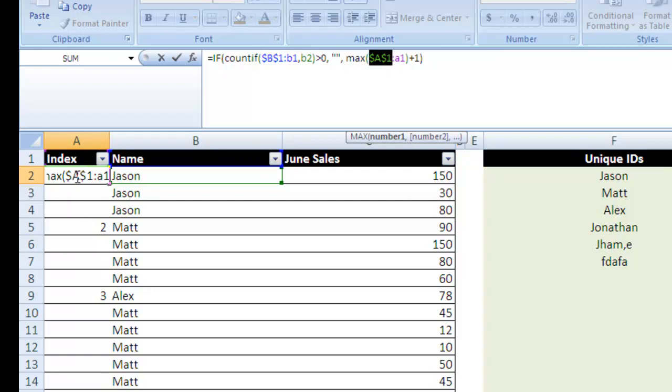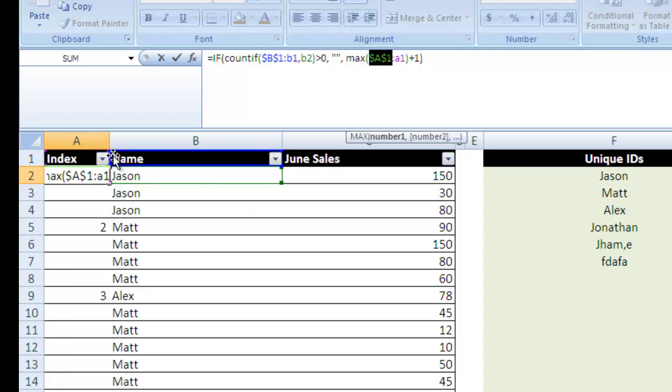and then as soon as it finds it, we're going to add one to it, so it'll be the new largest number. And so what that does is it creates a unique identifier for each unique value found.